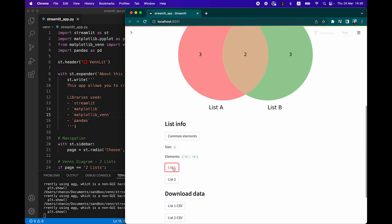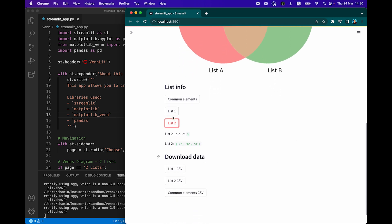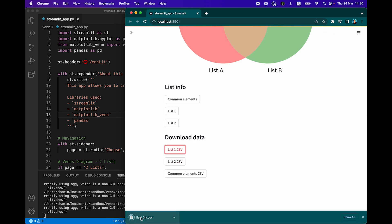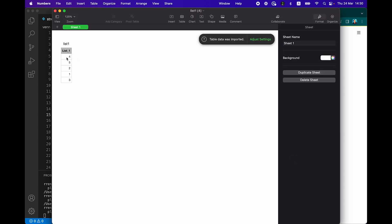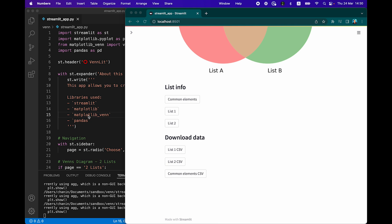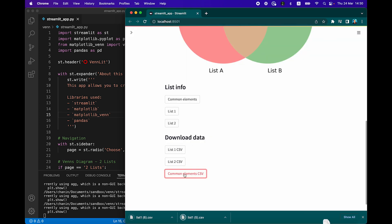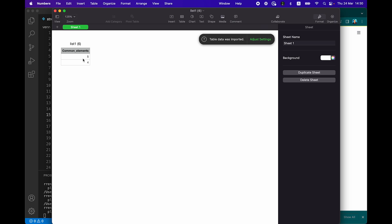The unique numbers in List A are one, two, and three, and in List B the unique numbers are six, seven, and eight. You can also download this data in three CSV files — click on List One CSV, which contains the elements in list one: four, five, two, one, three (the numbers are not sorted, but feel free to modify the code to sort the results). There's also List Two, and then the common elements CSV containing four and five.